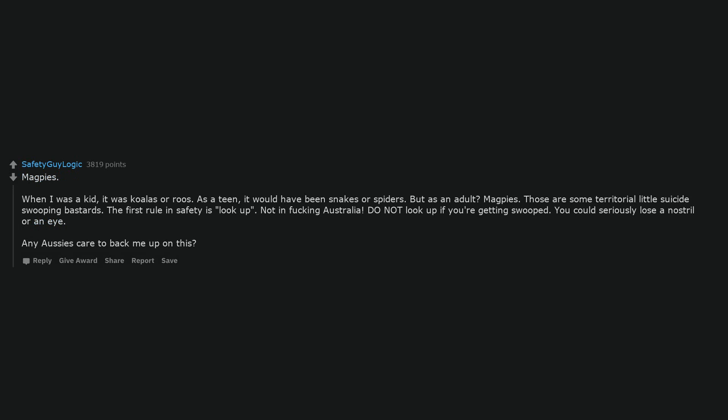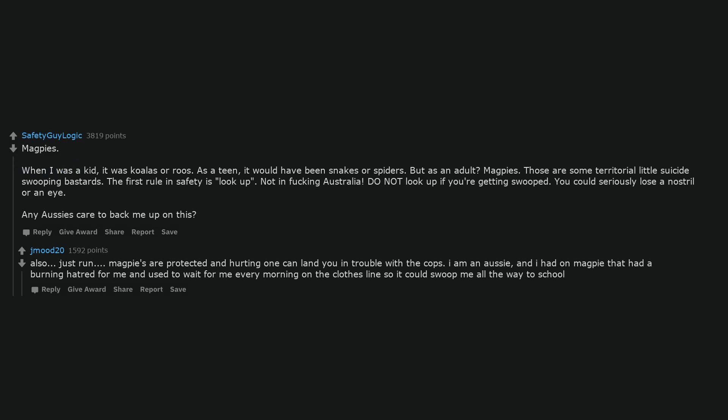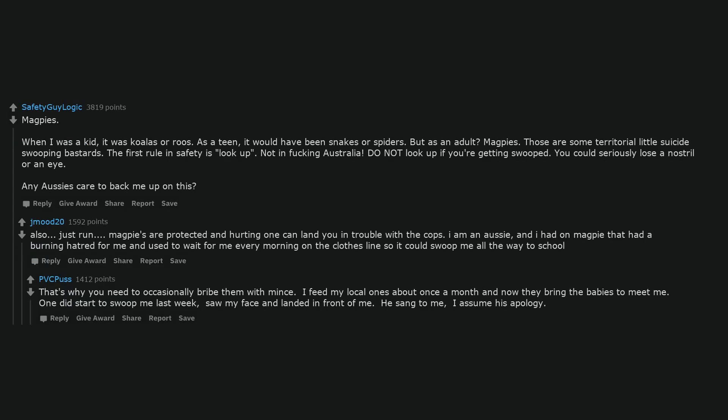Magpies. When I was a kid, it was koalas or roos. As a teen, it would have been snakes or spiders. But as an adult? Magpies. Those are some territorial little suicide swooping bastards. The first rule in safety is look up. Not in fucking Australia. Do not look up if you're getting swooped. You could seriously lose a nostril or an eye. Any Aussies care to back me up on this, also, just run. Magpies are protected and hurting one can land you in trouble with the cops. I am an Aussie, and I had on magpie that had a burning hatred for me and used to wait for me every morning on the clothesline so it could swoop me all the way to school. That's why you need to occasionally bribe them with mints. I feed my local ones about once a month and now they bring the babies to meet me. One did start to swoop me last week, saw my face and landed in front of me. He sang to me, I assume his apology.